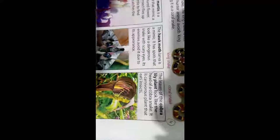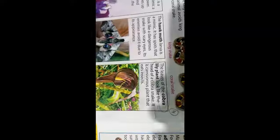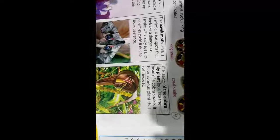Third is the cobra lily plant — its head looks like a snake's head. This is a carnivorous plant. It looks like a flower, but when insects land on it, it eats them.